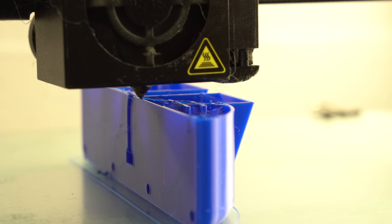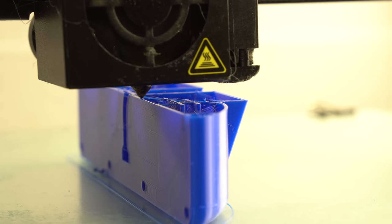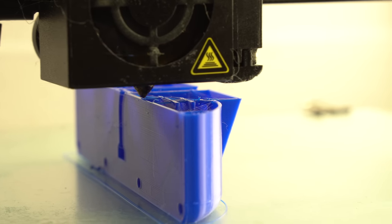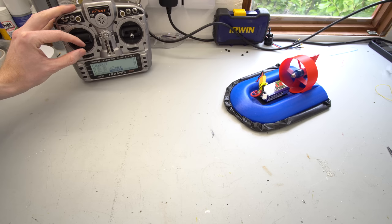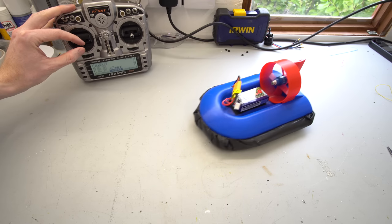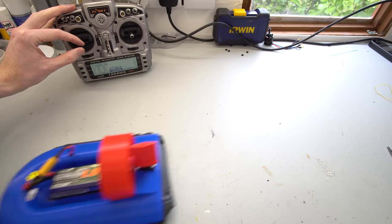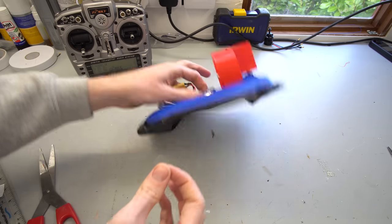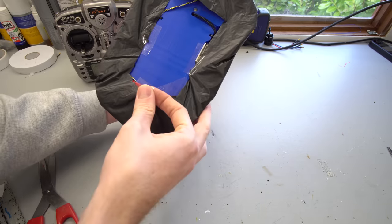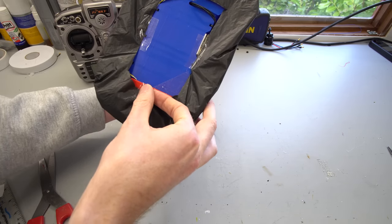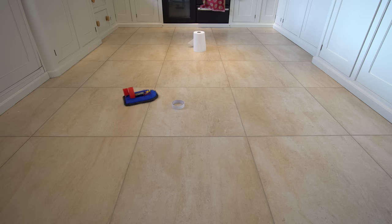Last week I designed a 3D printed hovercraft that could be printed in one piece without any support material. After testing, I found that the skirt had to be modified from a C-shaped skirt to a vented bag skirt. I quickly tested this by taping the inside of the skirt to the bottom of the hovercraft and had pretty good results.